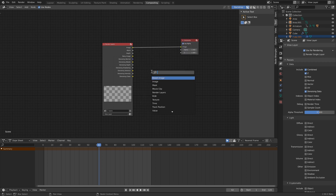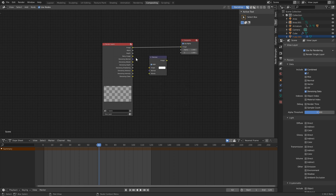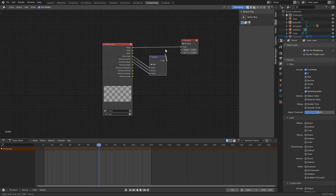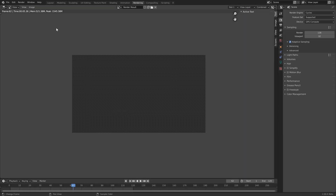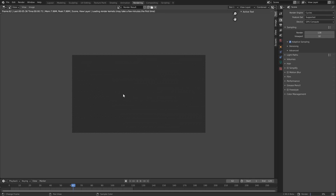Now we want to denoise our final image. So we can just go over here to the Layer Properties here. Make sure our Denoising Data is selected. And you'll see that it brings up a couple of other outputs here. So hit Shift-A, Search, and we can click Denoise. Now you can hook up the Noisy Image to the Image. Denoising Normal to the Normal. And Denoising Albedo to the Albedo. Now we just want to replace our Image with the Denoised Image here. We can go back to Rendering here. And we'll click Render and Render Image.